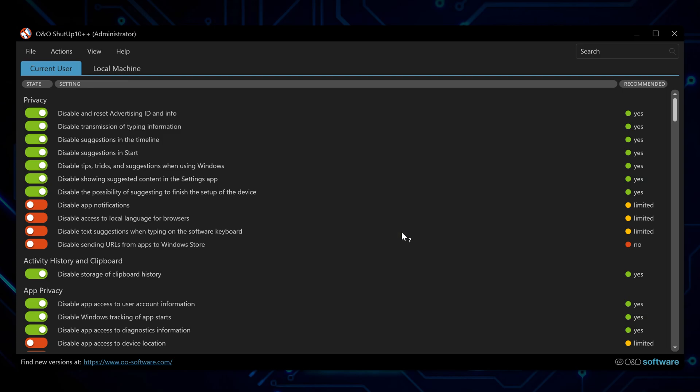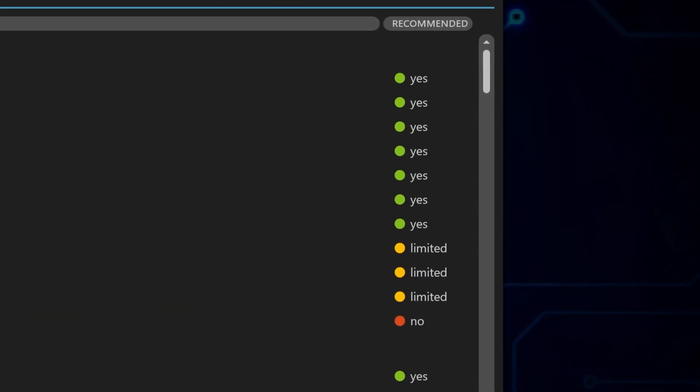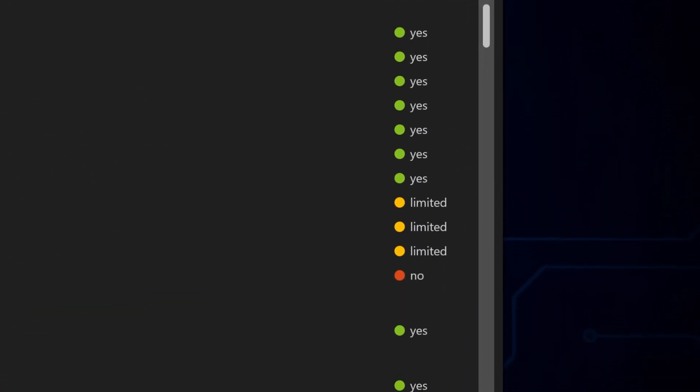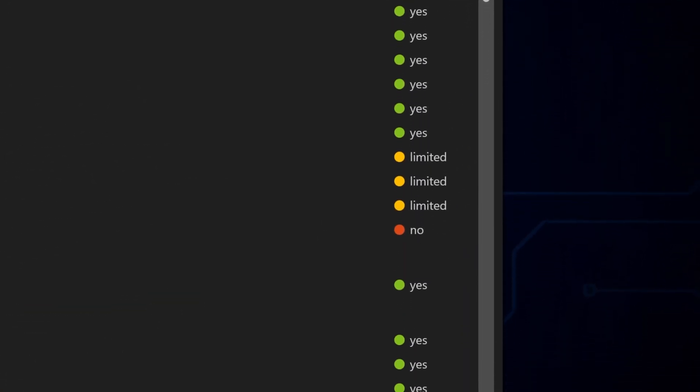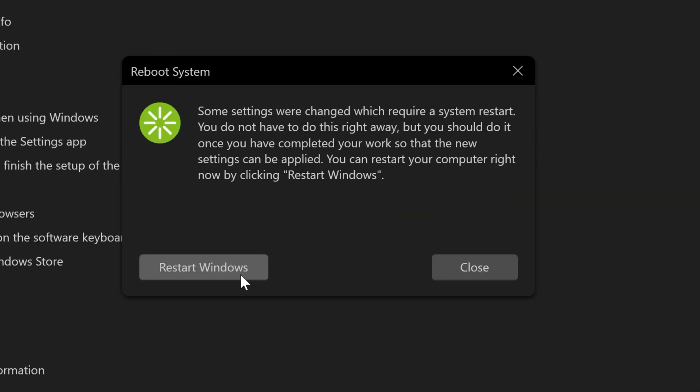You'll see green check marks for the safe stuff and red warnings for anything risky. Stick with the green ones unless you really know what you're messing with. Restart your computer after that to make everything kick in.